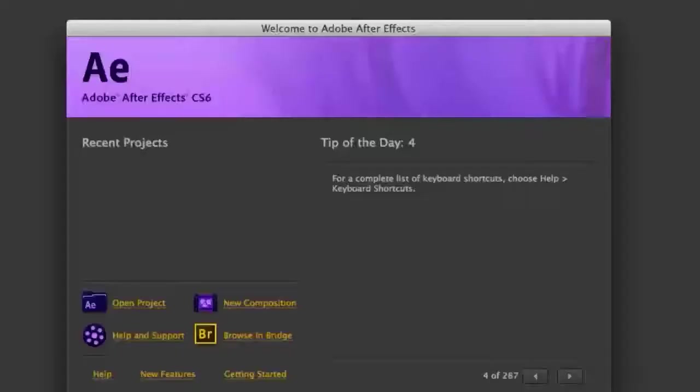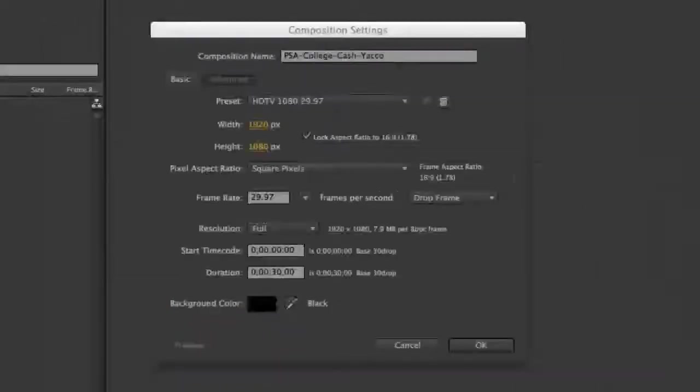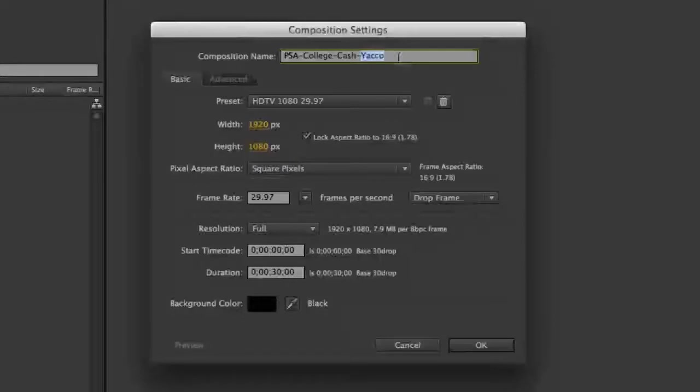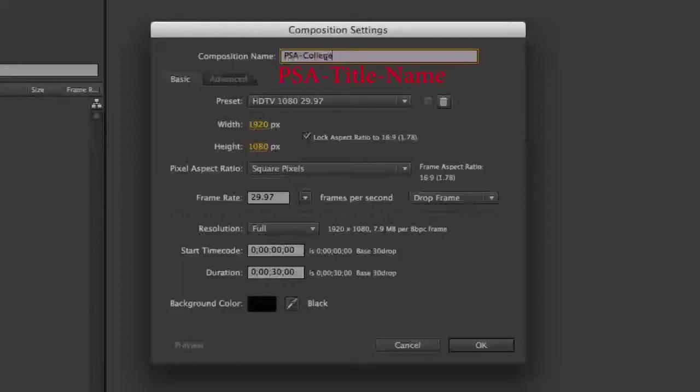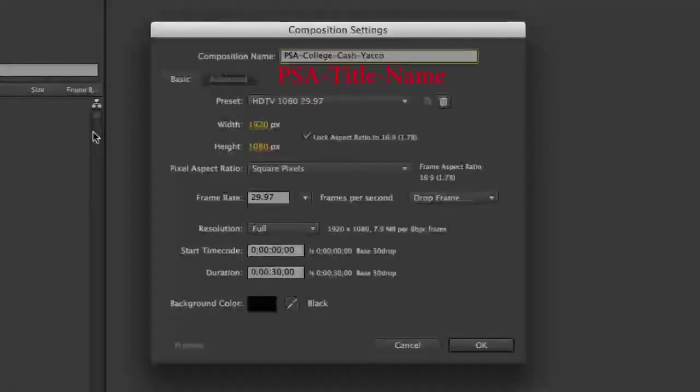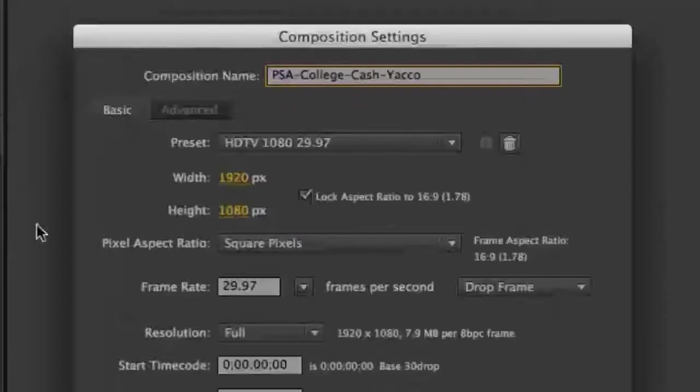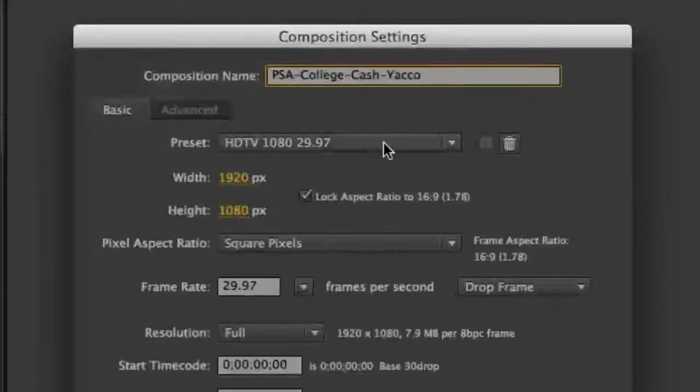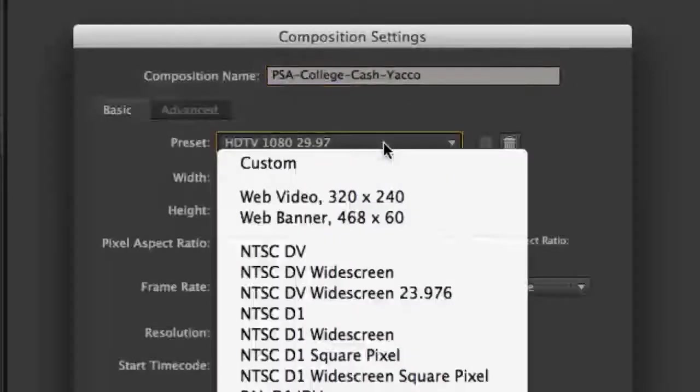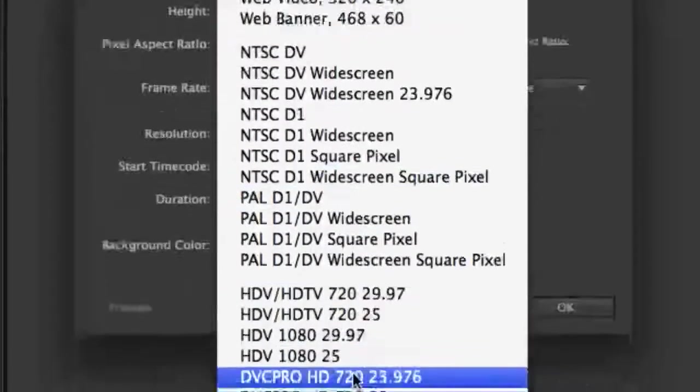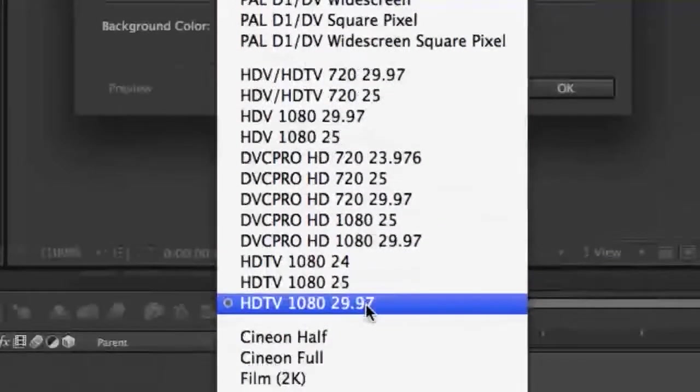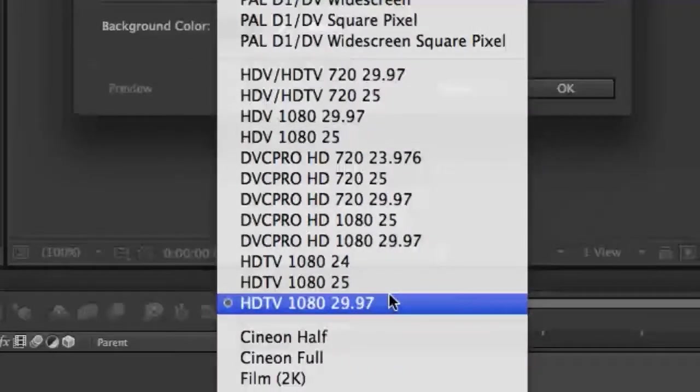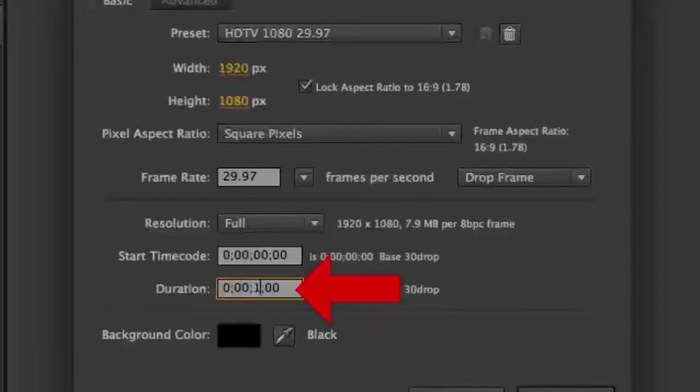When the Welcome screen opens, click on the New Composition button. Project files in After Effects are called Compositions. For Composition settings, type your composition name using this format: PSA-Title-Name. Substitute a one or two word project title for Title and Your Name for Name. For the preset, click on the pull-down menu and choose HDTV 1080 29.97 for the setting. For the duration, enter 15 seconds.